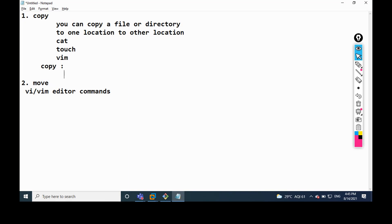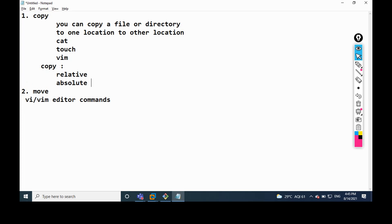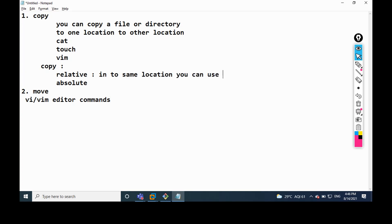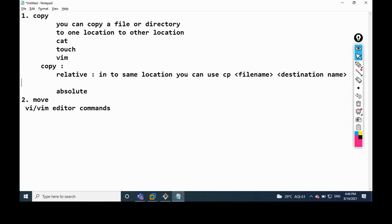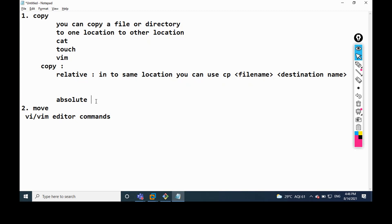We have two methods: relative path and absolute path. Relative path means copying in the same location. The syntax is: CP, then file name, then destination name. But when we are using the absolute path, note — in the copy command, we are not using the root symbol directly in the same location.